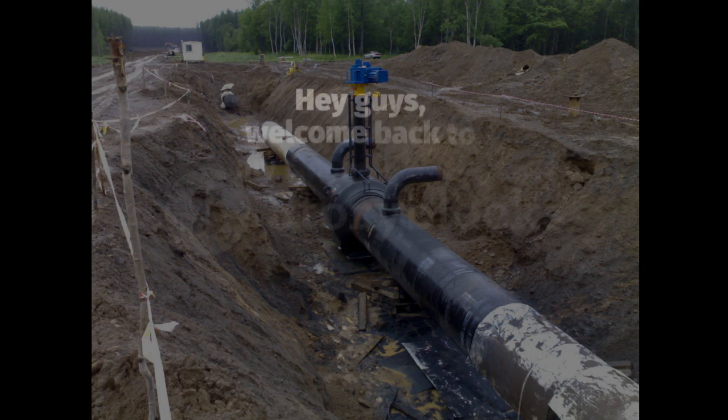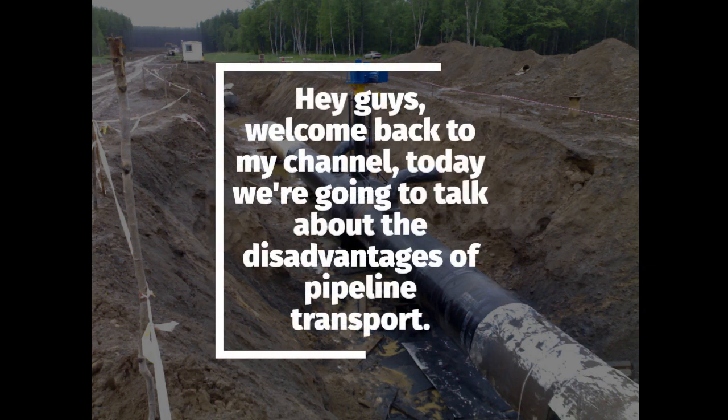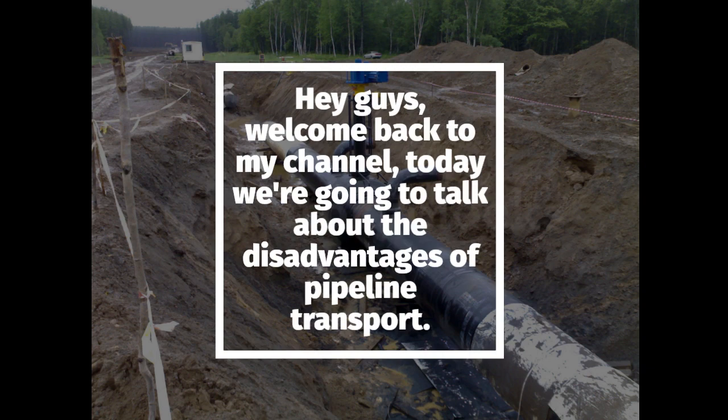Hey guys, welcome back to my channel. Today we're going to talk about the disadvantages of pipeline transport.